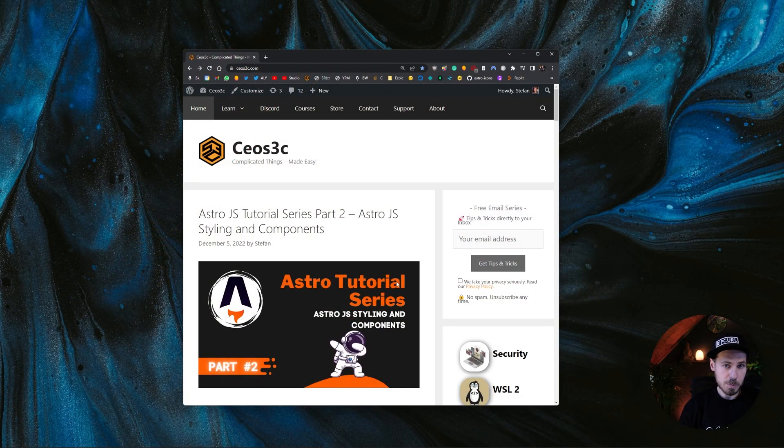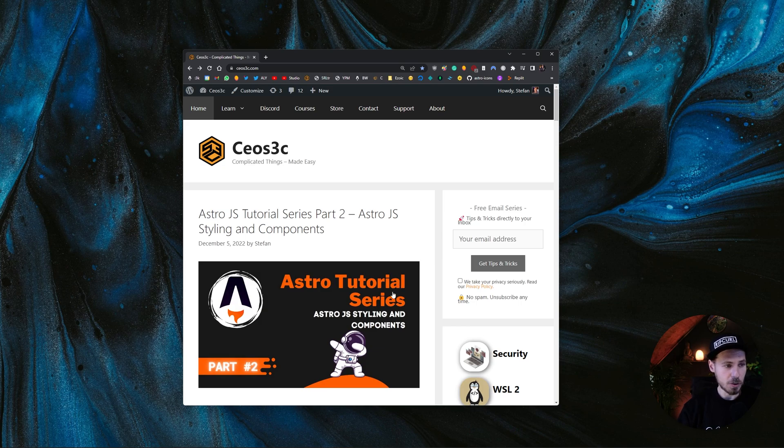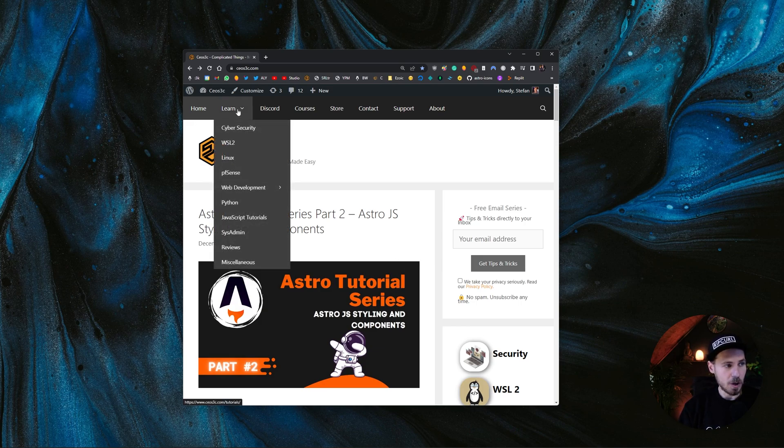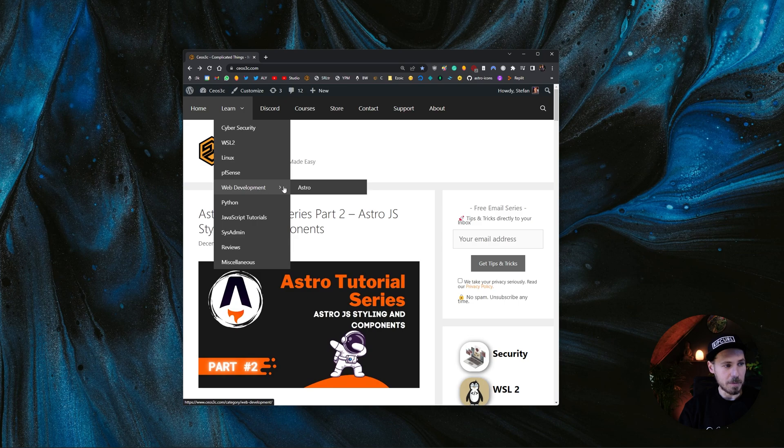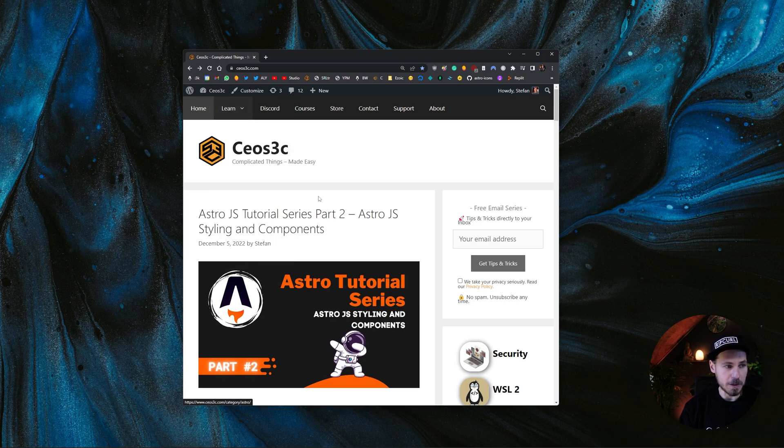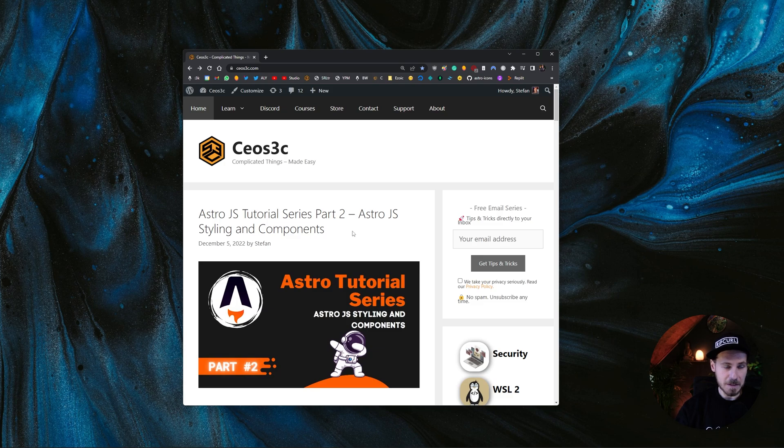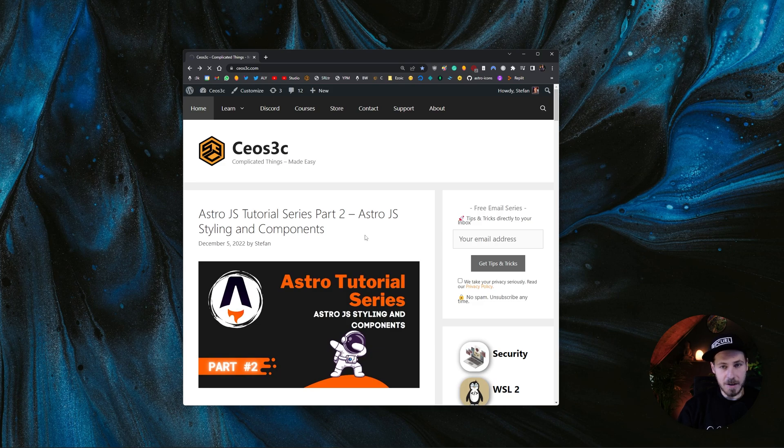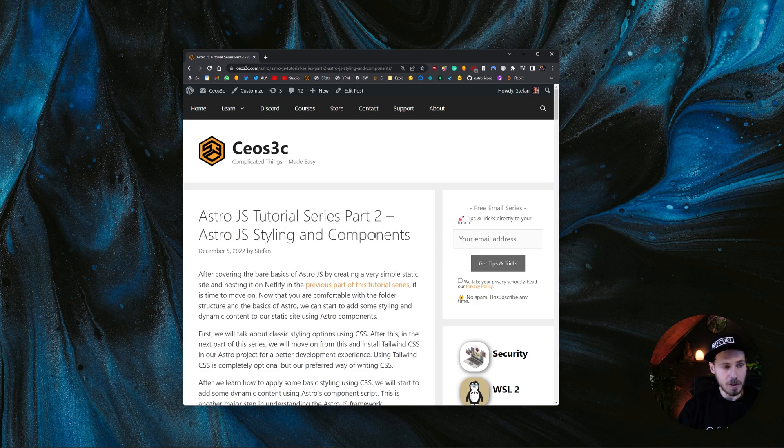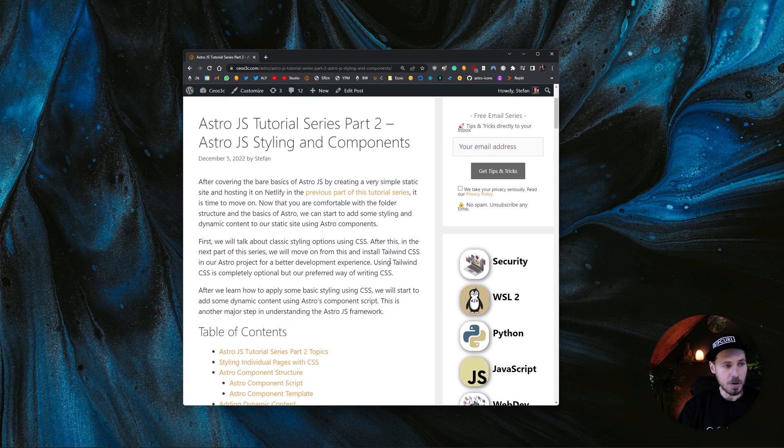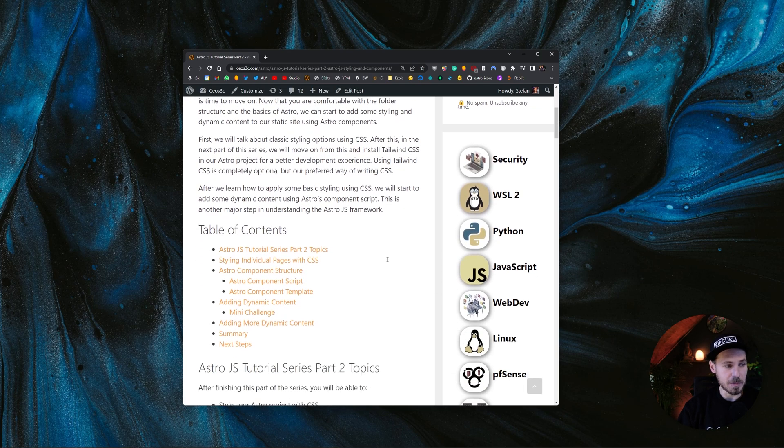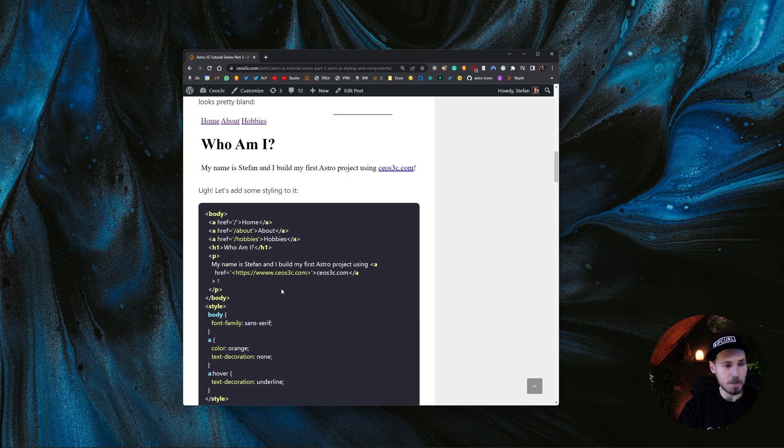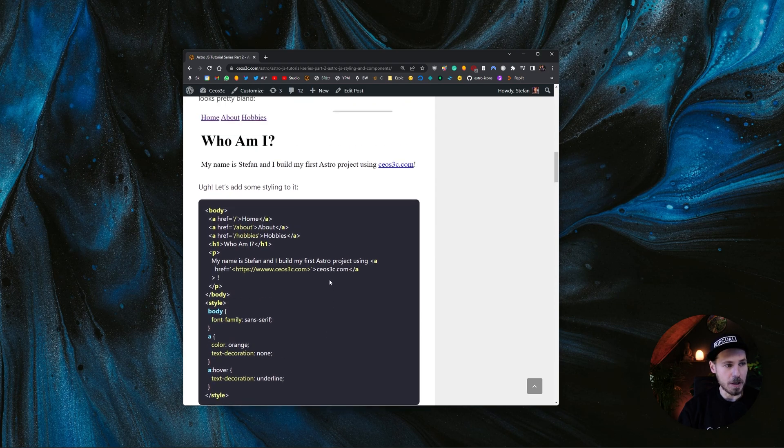All right. With that being said, let's jump right in. As you guys know, we always provide a written piece of content that goes along with our videos. If you go to ceosec.com, you click on learn and then on web development and Astro, you find all the Astro tutorials. I, of course, leave a link in the video description and in the upper right corner of your screen for you as well. But if you pull up this article while following along with this video, it makes it a little bit easier for you because you can just copy and paste the code we are working with.